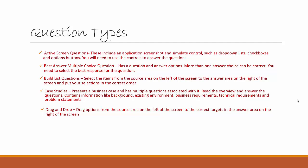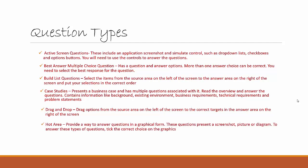And the last one is the Hot Area, where you provide a way to answer questions in a graphical form. These questions present a screenshot, picture, or diagram, and to answer these types of questions you take the correct choice in the graphics. So these are essentially a list of the type of questions you might encounter when you take the PL-300 exam.